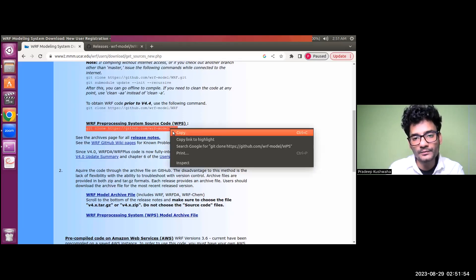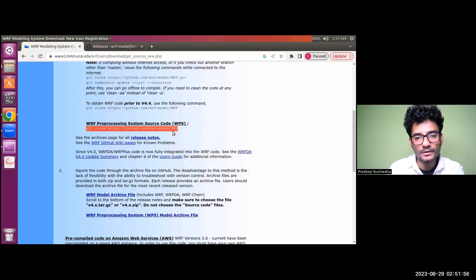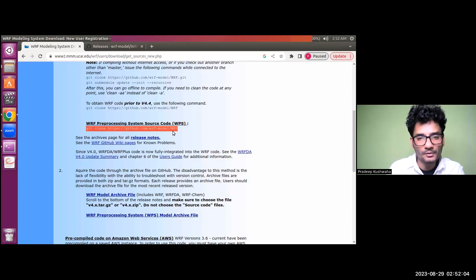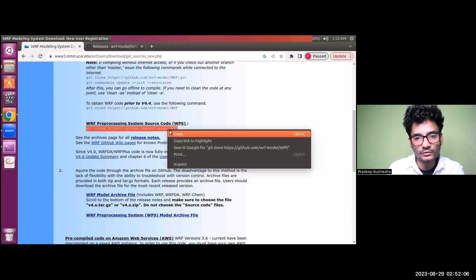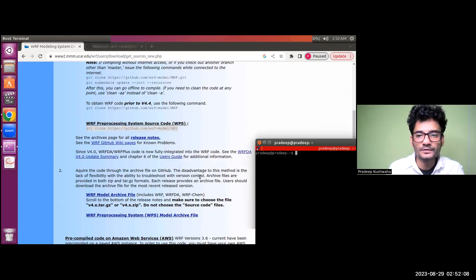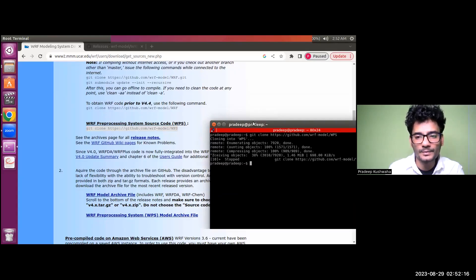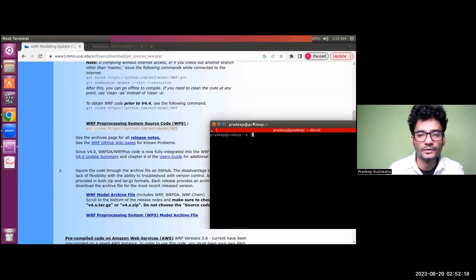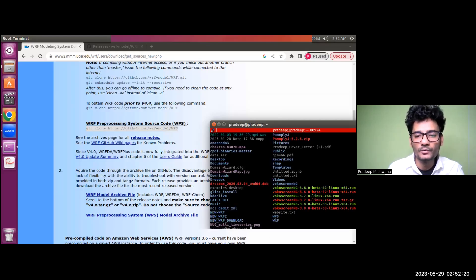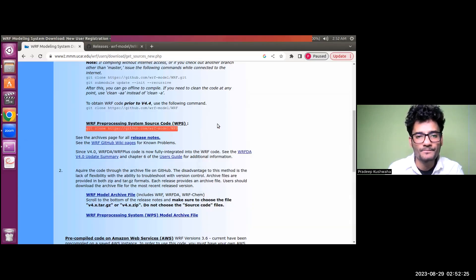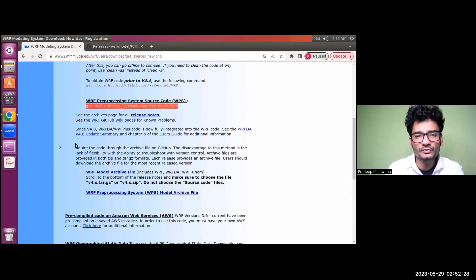The WRF Pre-processing System (WPS) is also needed for processing input data, which is used by WRF for making initial and boundary conditions. Make sure you also download it. Just copy the WPS clone command, paste it on the terminal, and you will be able to download it in a few seconds. When you list your directory with 'ls', you will have both WRF and WPS in your current directory.